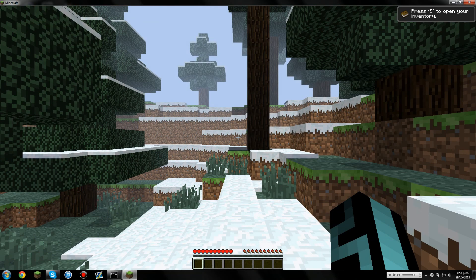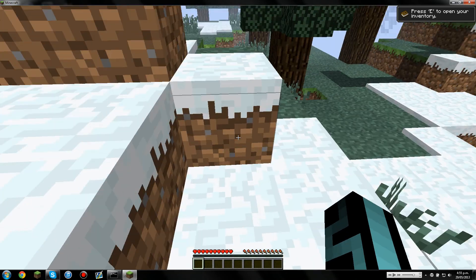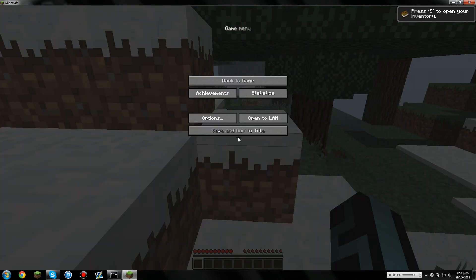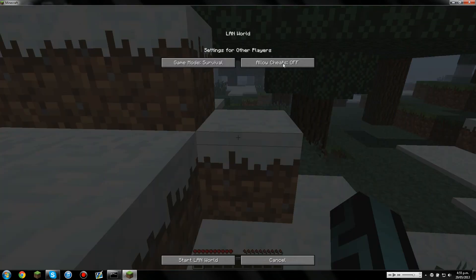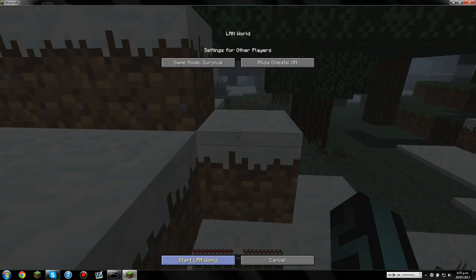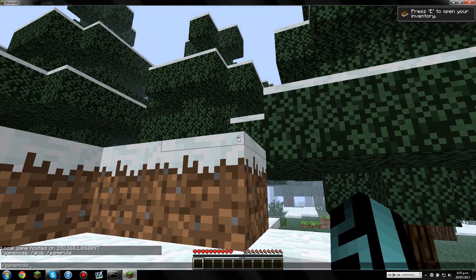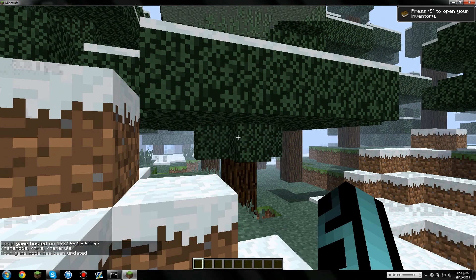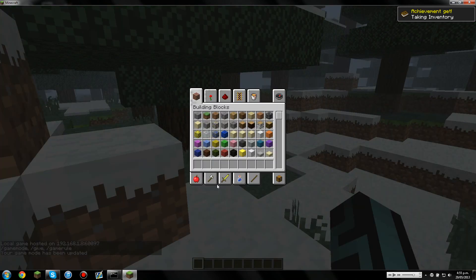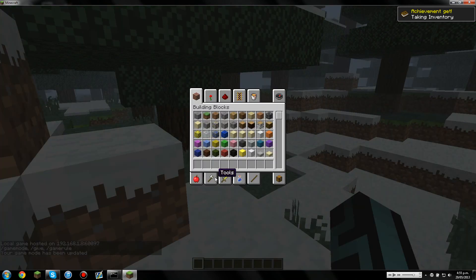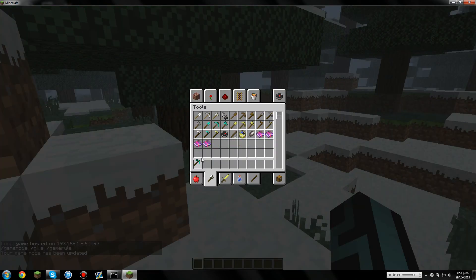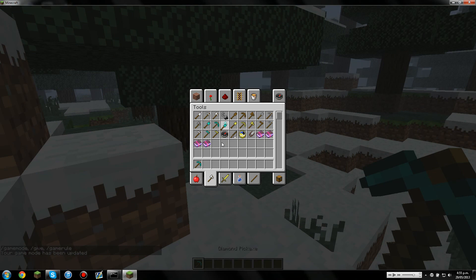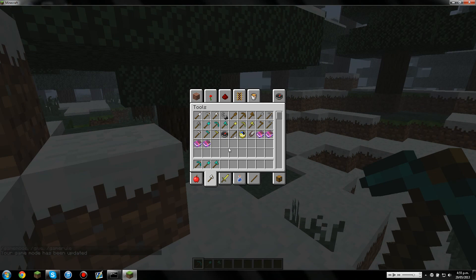Okay, so we'll just quickly put ourselves on creative. I've forgotten to put cheats on. Okay, so we'll game mode ourself. Game mode one. Okay, so we'll grab ourselves a few tools. We'll grab a pickaxe, a shovel, an axe, a sword.